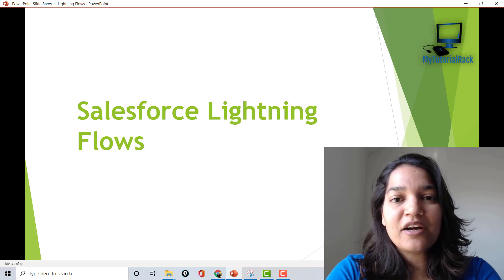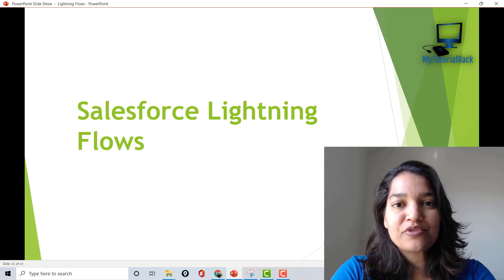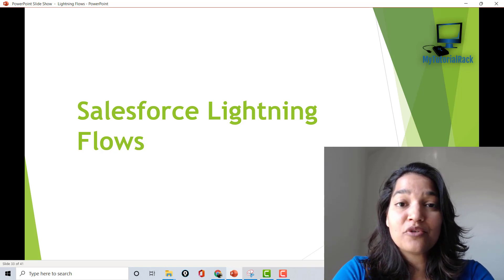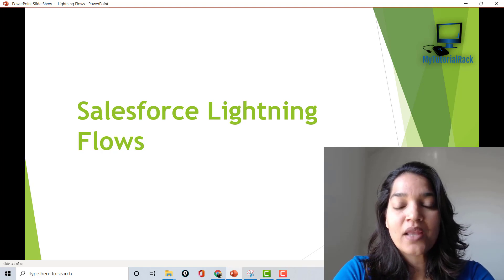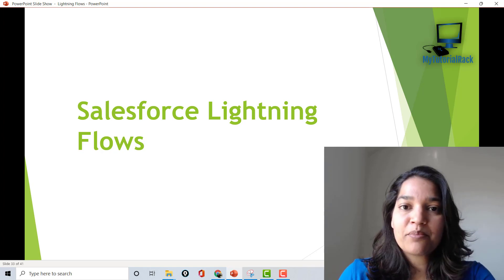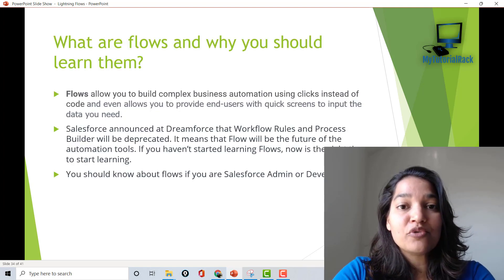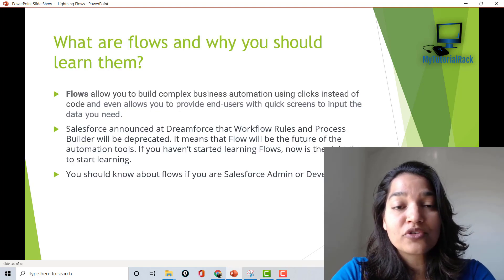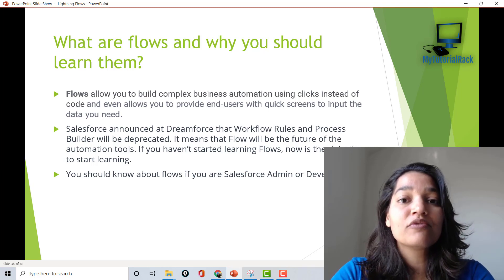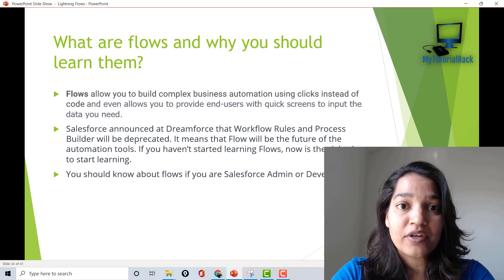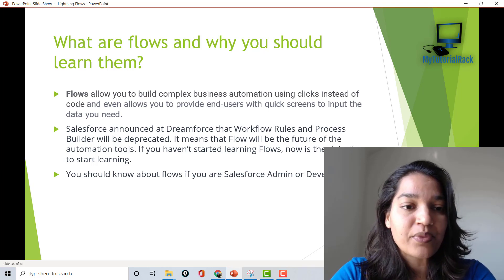Hello guys, this is Deepika from mytutorialrack.com and I welcome you all to the Salesforce Lightning Flows course. Before we jump in, I wanted to give you a quick walkthrough of what this course is all about and what we are going to be covering in this course.